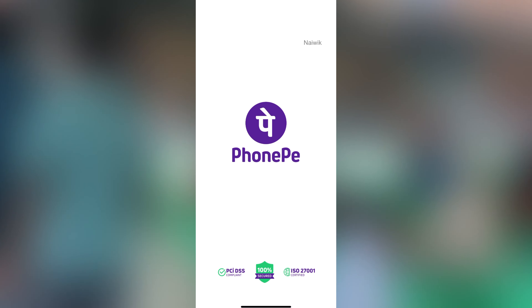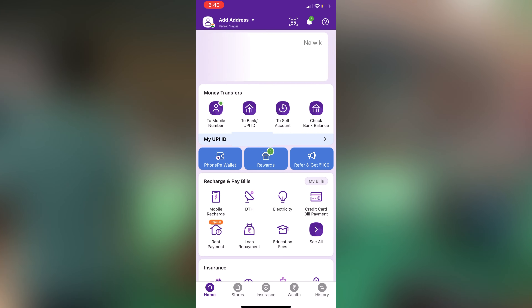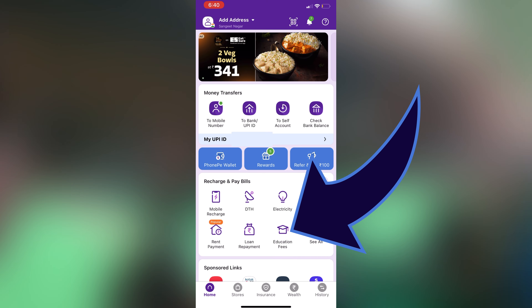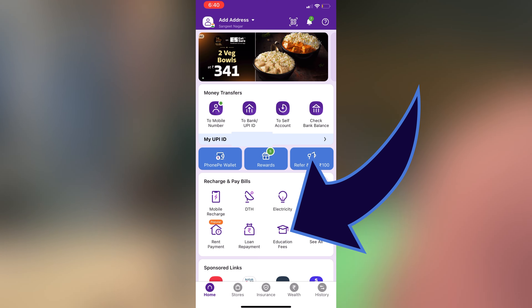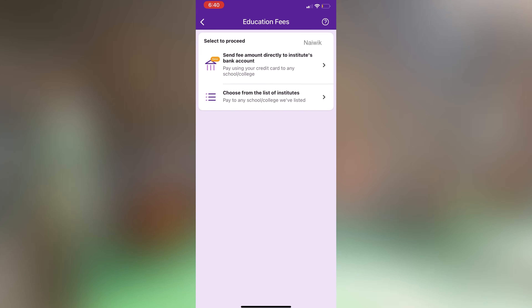Open the PhonePay app on your phone. Once you open the app, under Recharge and Pay Bills, you can find the option Education Fees. You need to click on Education Fees.